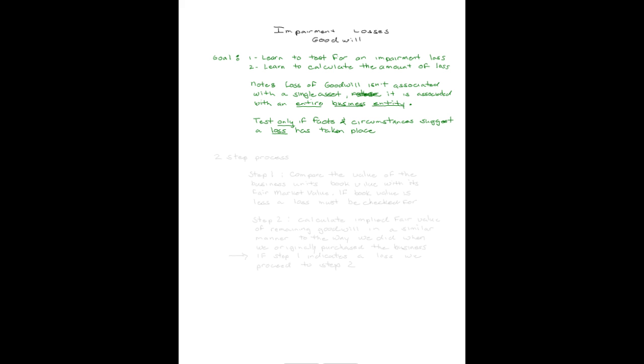So let's begin. The first step of the two-step process is to compare the value of the business unit, its book value, with its fair value. If book value is less, then a loss must be checked for, and we would proceed on to step two.